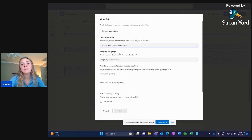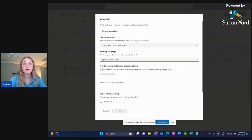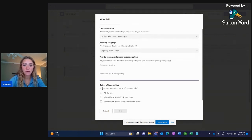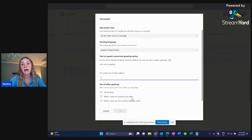Your greeting language you can change to anything that works best for you and your primary customers. You can also do a text-to-speech customized greeting option where you can type it out, and you can type out your out-of-office greeting as well. Your last option is your out-of-office greeting — when it should play can be selected by what works best for you, and how you want your voicemail to ring.